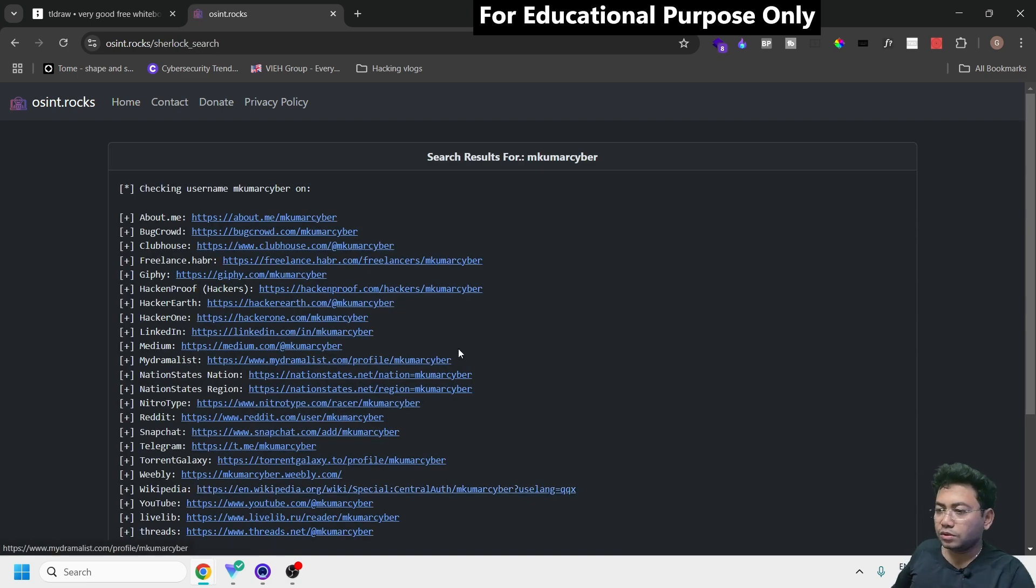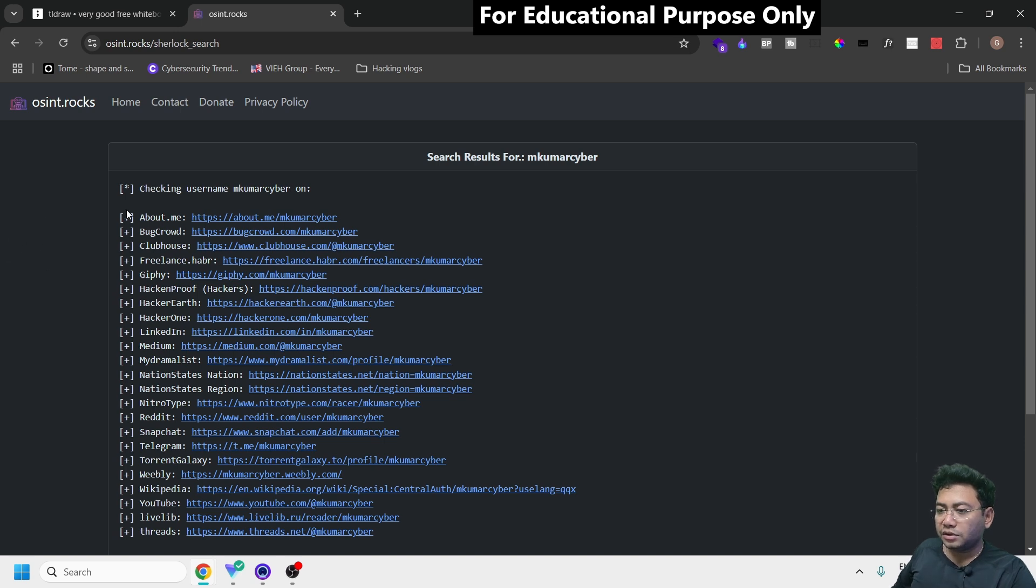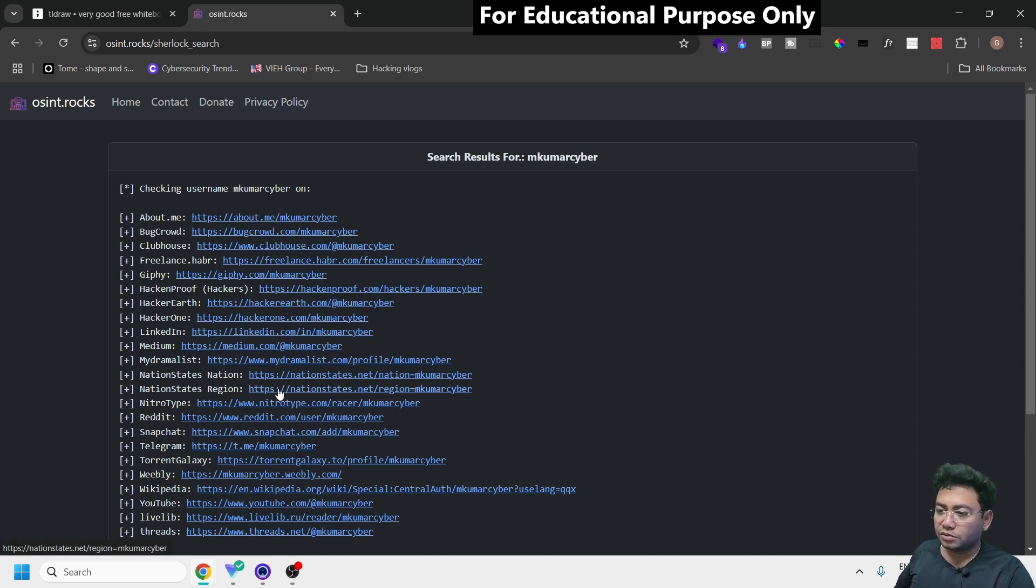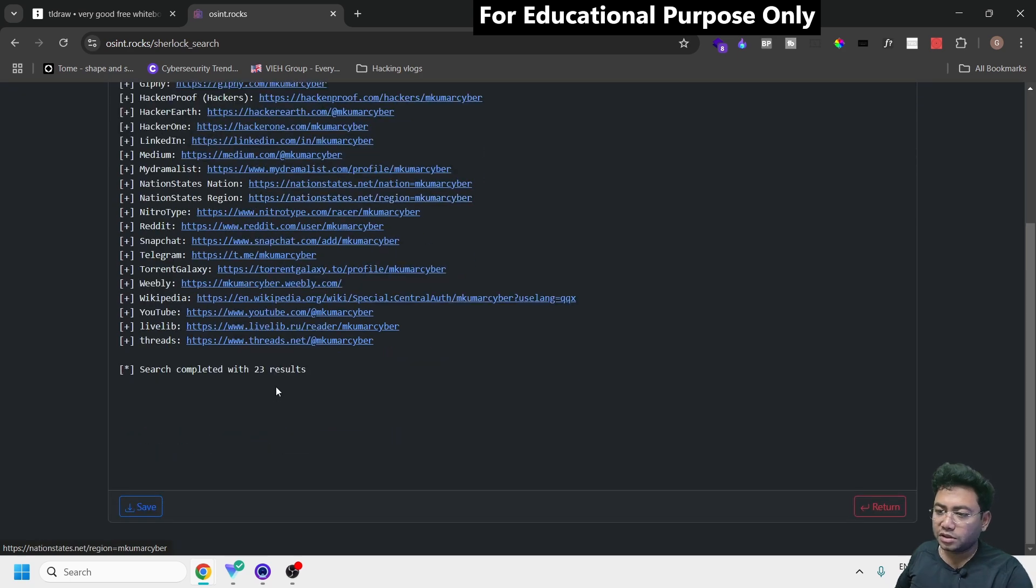Here we go - you got information about a lot of things. These are the usernames I have on multiple websites. This will help a lot when investigating a specific person on Instagram or any other social media profile.